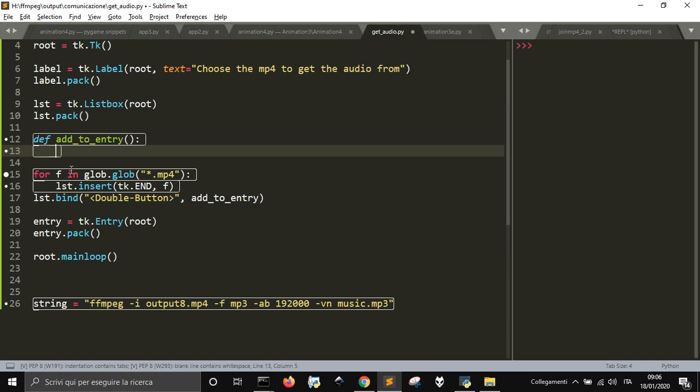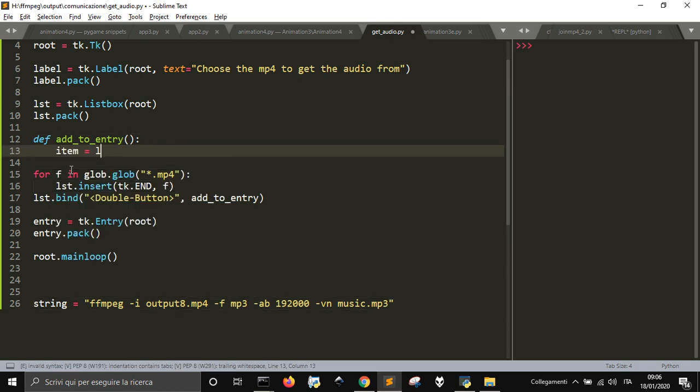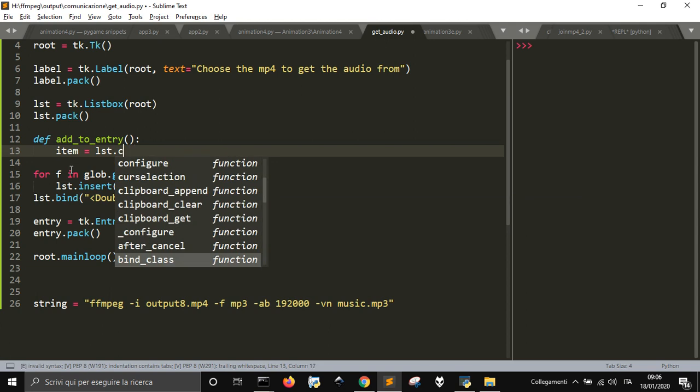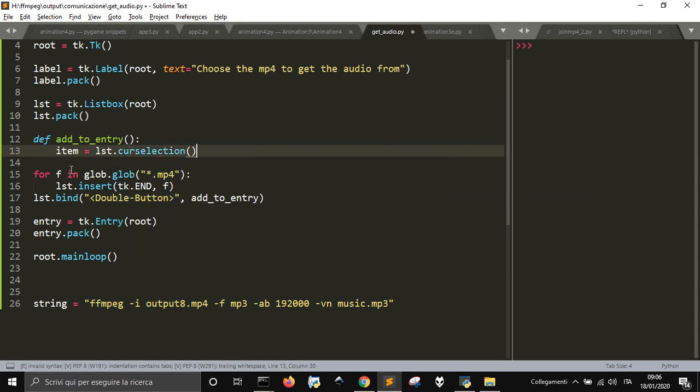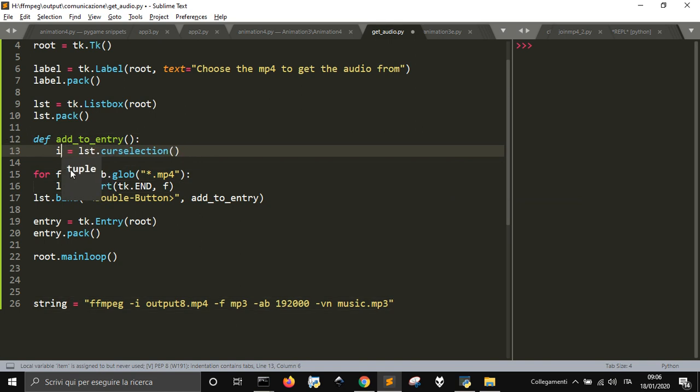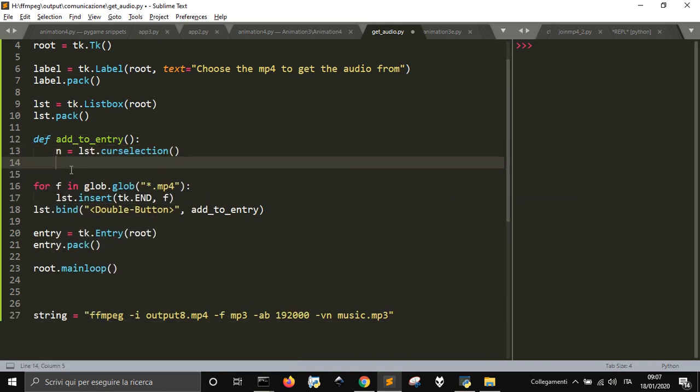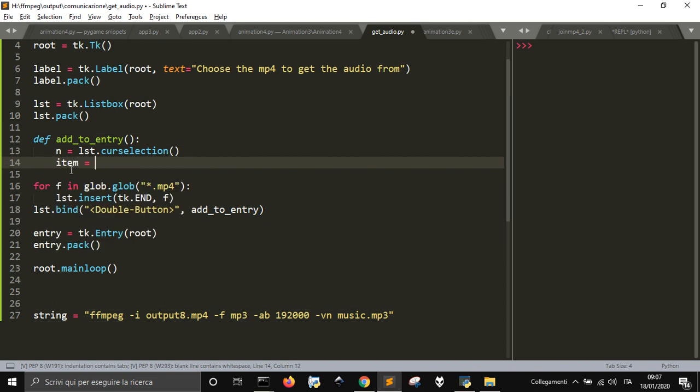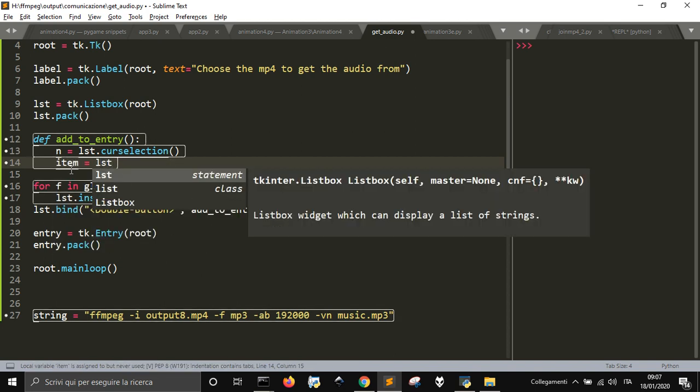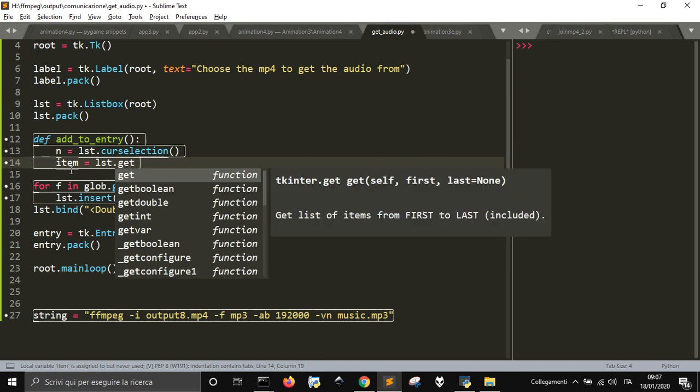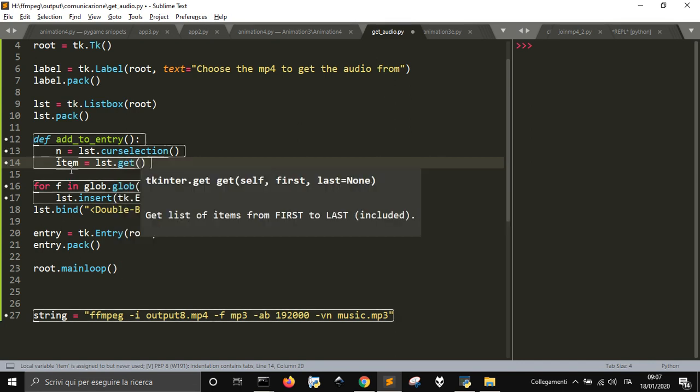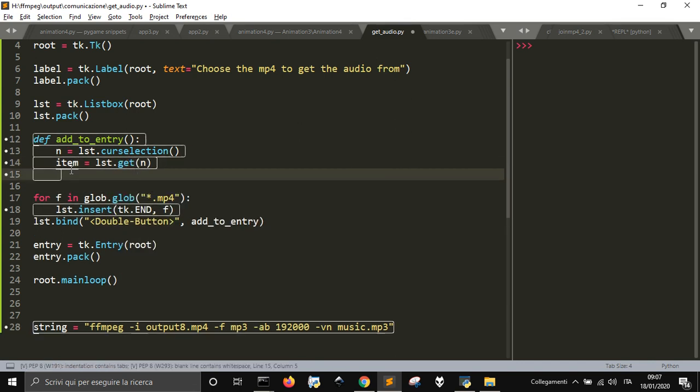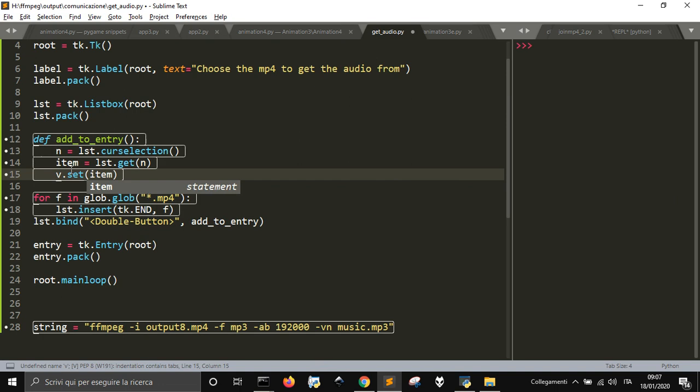and this is the number of the selection. Then the item is list.get n, and then I want to put it into the entry with v.set item.